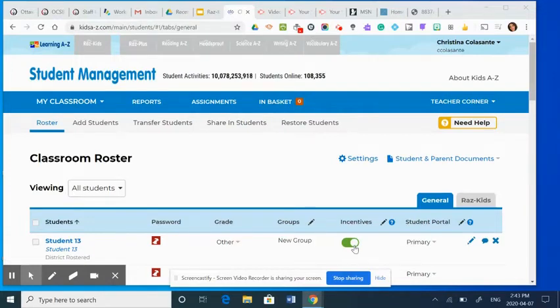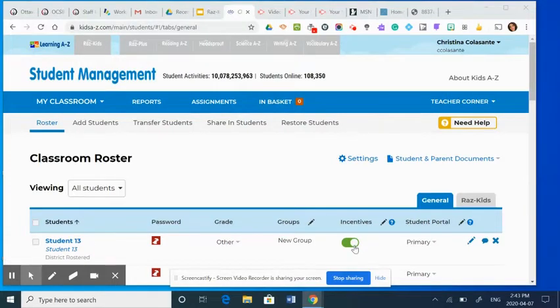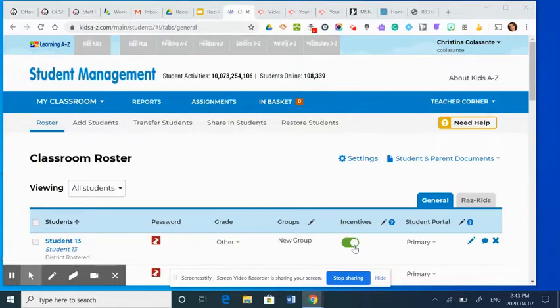Okay, another awesome feature in RAS Kids is the benchmark assessment feature, which allows you to conduct a running record with students and records students reading at a specific level.